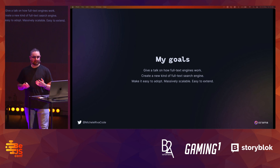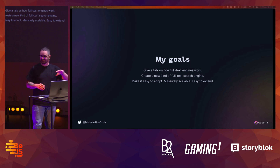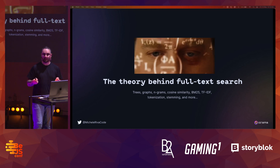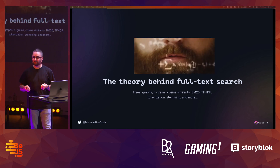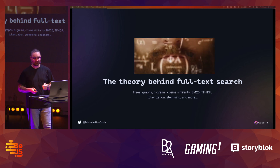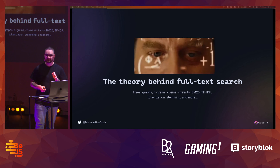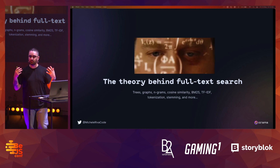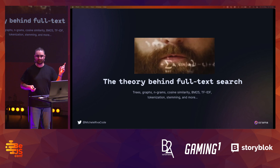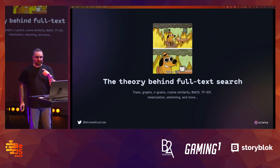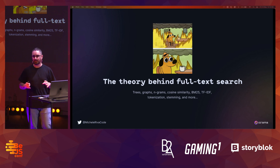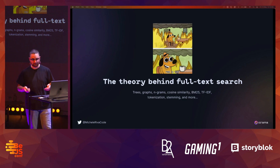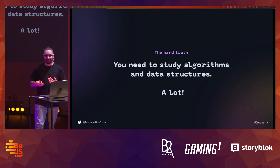I wanted to make it easy to adopt, massively scalable, and easy to extend — that came later of course. And as soon as I started, I had to go through the theory behind full-text search: trees, graphs, n-grams, cosine similarity, vector search, TF-IDF, tokenization, stemming, lemmatization, and more. The theory behind full-text search is incredibly dense and difficult if you don't have anyone explaining it to you.